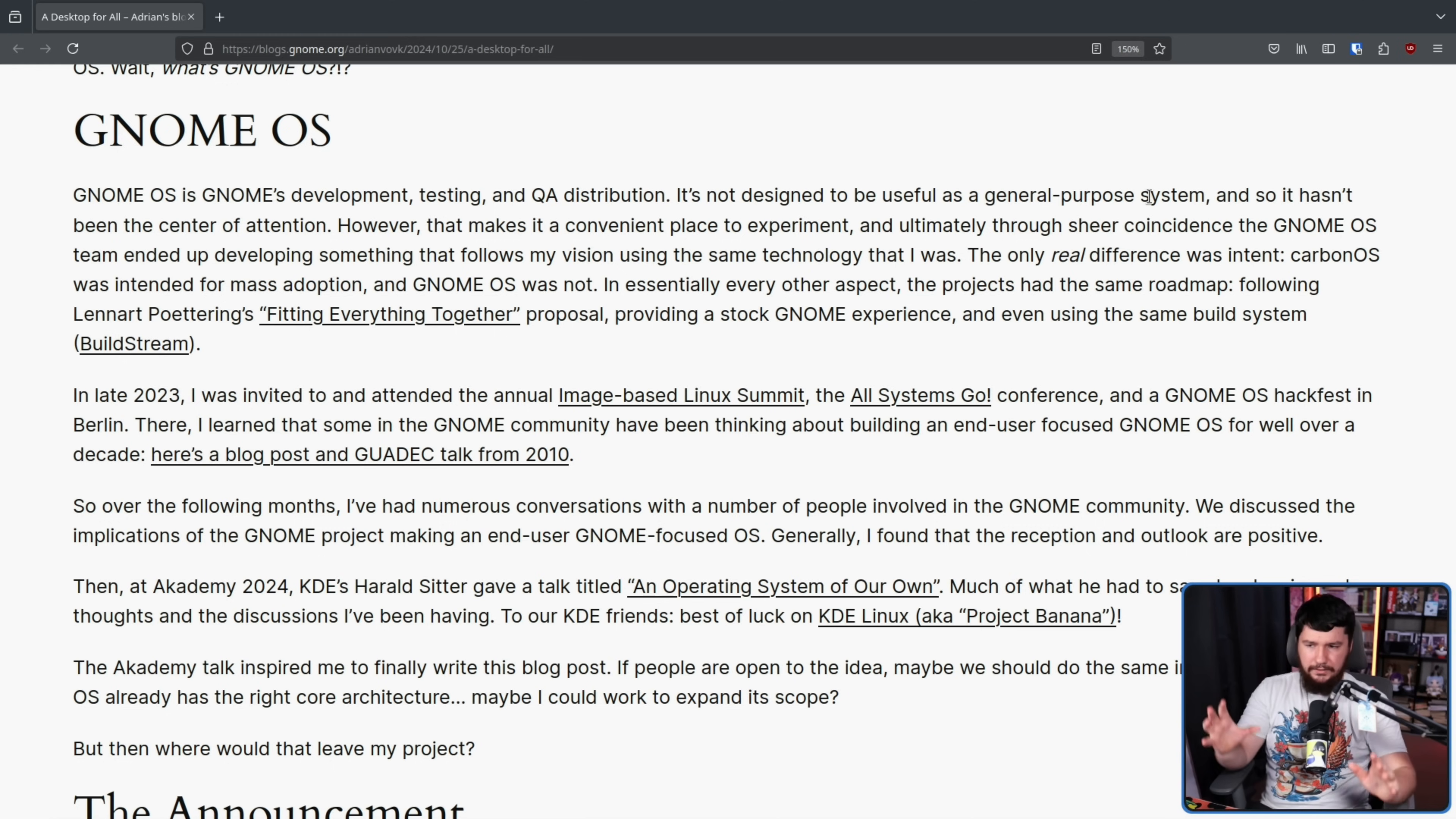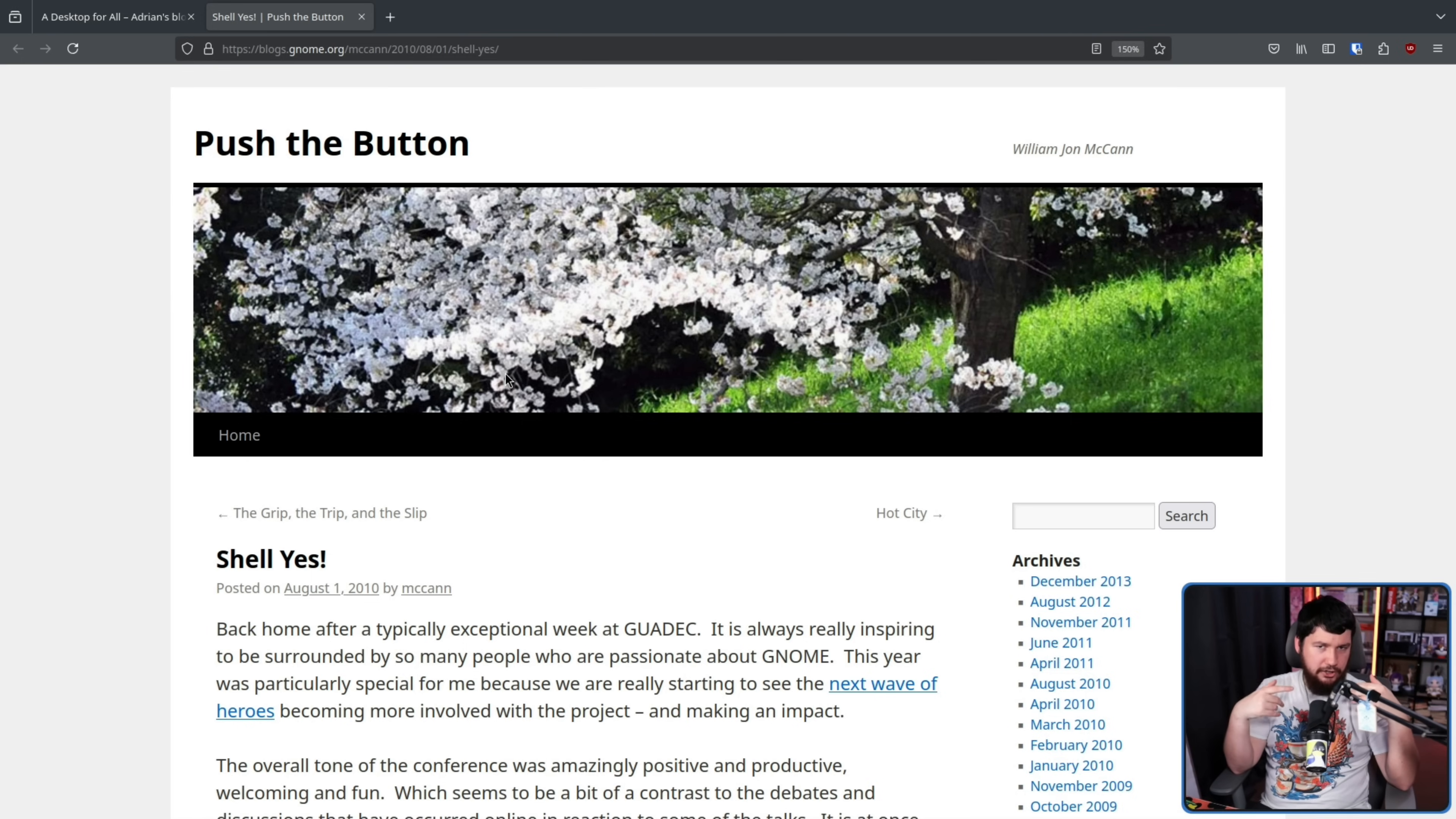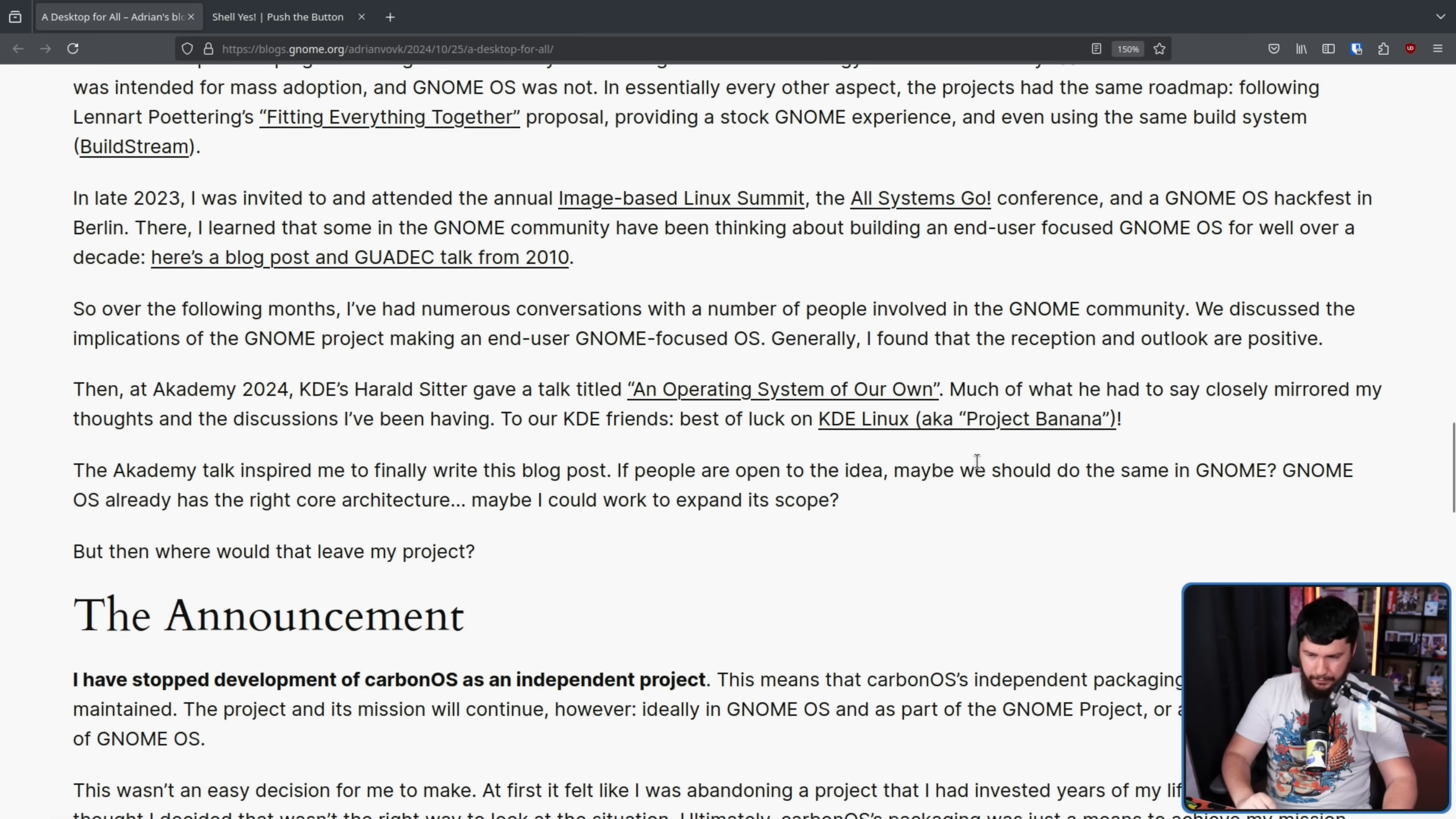GNOME OS, which basically does a lot of the things that he already wanted, so why is he going ahead and making his own thing? Why make Carbon OS when you basically have most of it here already? The only real difference between GNOME OS as it currently stands and the Carbon OS project he was making before is the current GNOME OS just isn't intended for mass adoption. But that doesn't mean it can't be modified, that doesn't mean it can't be adapted, and used as a base point for building something off of that. And there has been interest in the GNOME project in doing something like this for a very, very long time. This is a blog post from 2010 basically saying, why don't we go and make like a GNOME distribution for regular people to go and use?